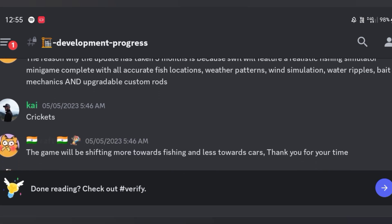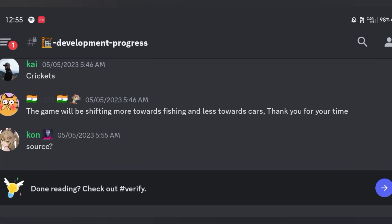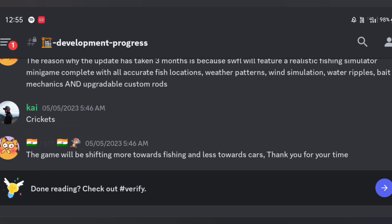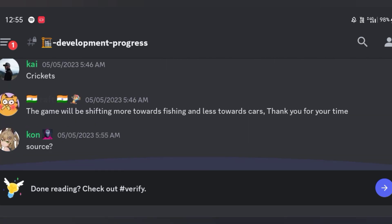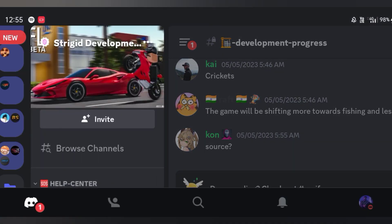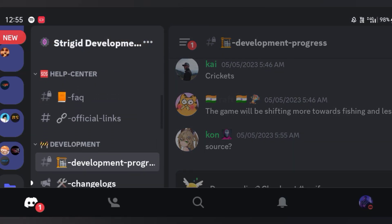And then Kai put crickets and then Raph put the game will be shifting more towards fishing and less towards cars. Thank you for your time and that's all they've posted since then.